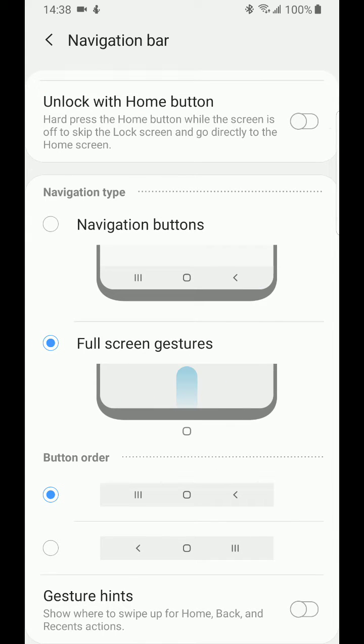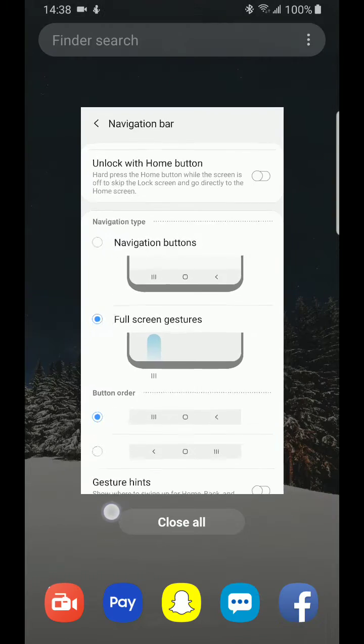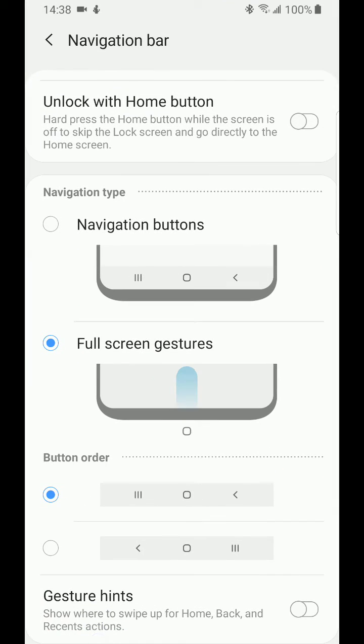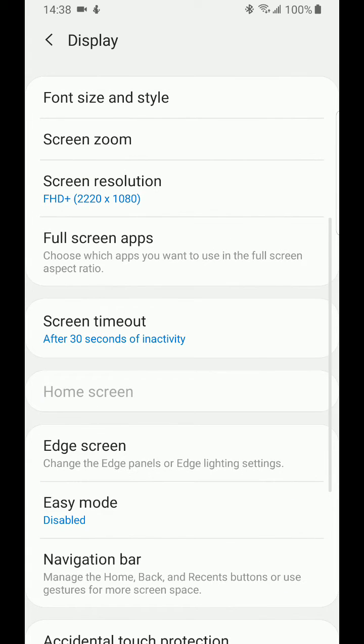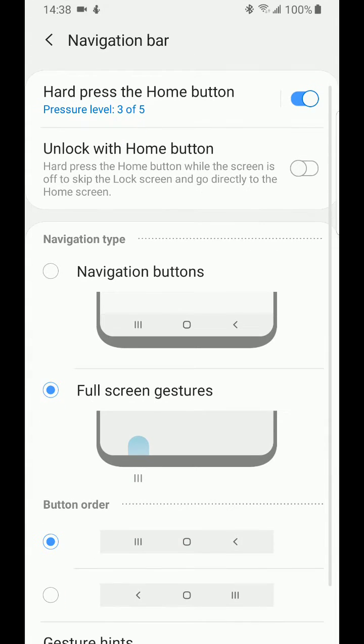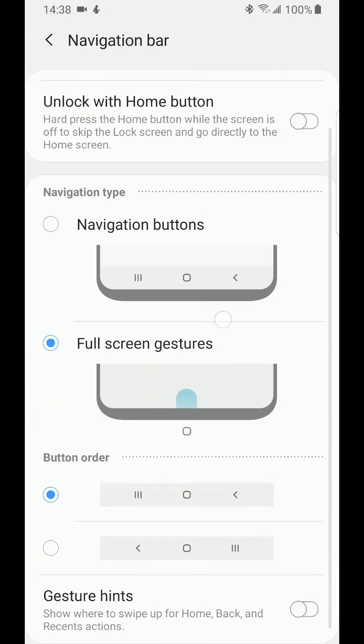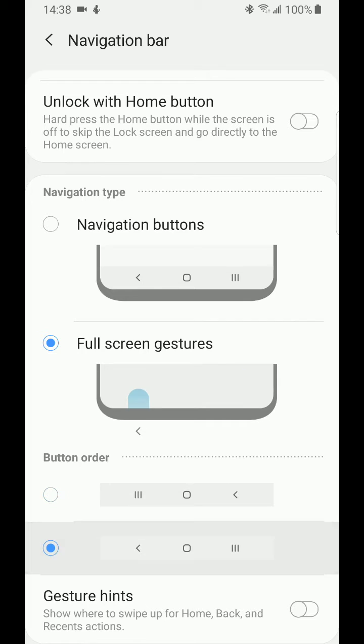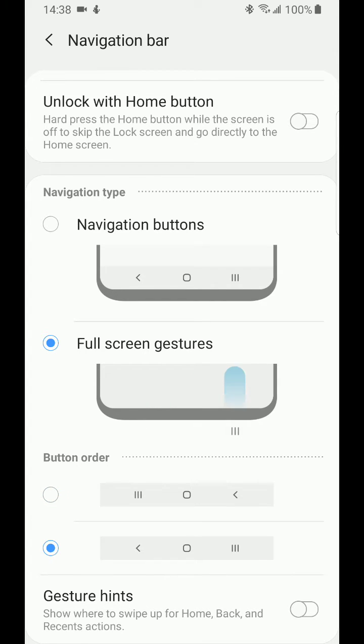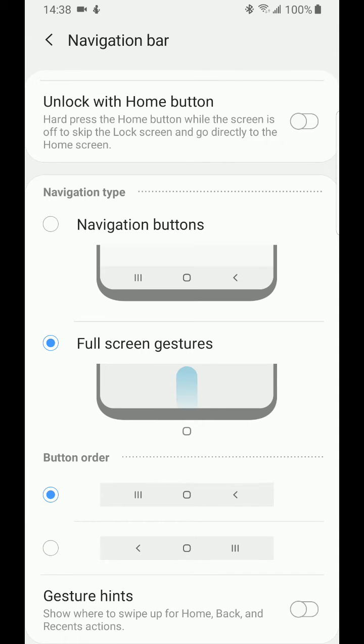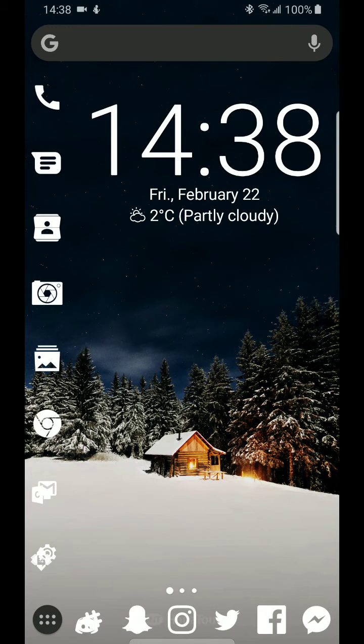And so traditionally, the recents will be on the left, and then the back button would be on the right, and the home button would be in the middle. You could also change it to swap over, so the recents and the back button will switch over sides. But I'll just keep it with the recents on the left and the back on the right. That's how it was before when I had my phone, so I'm just going to keep it like that.